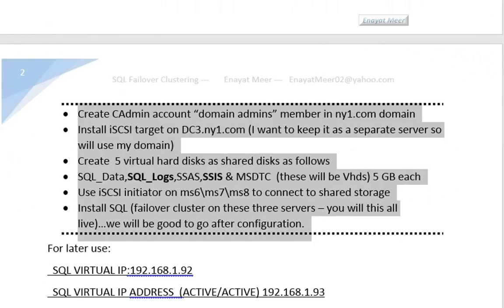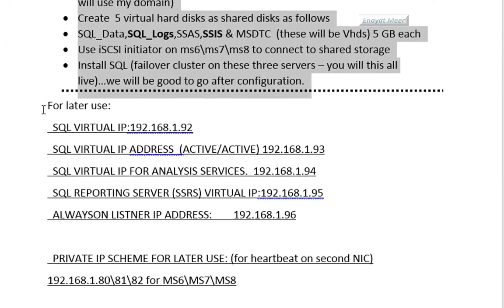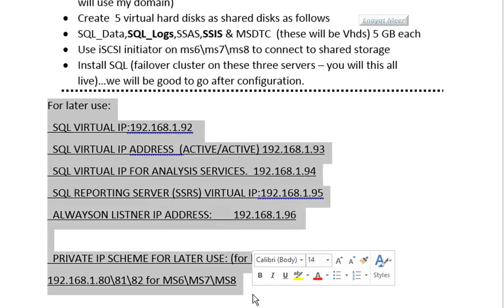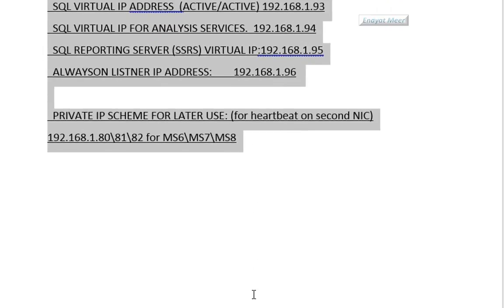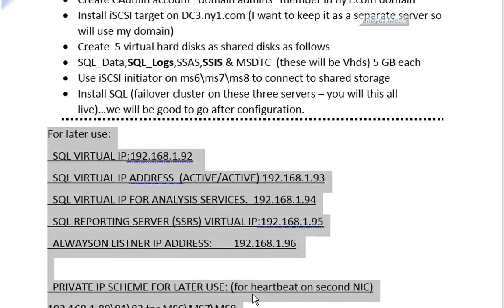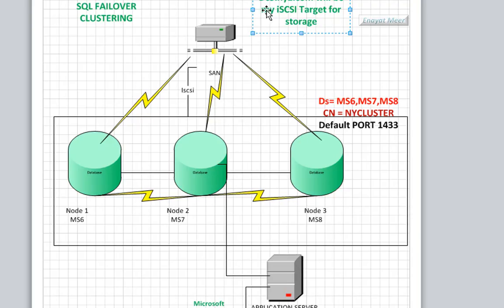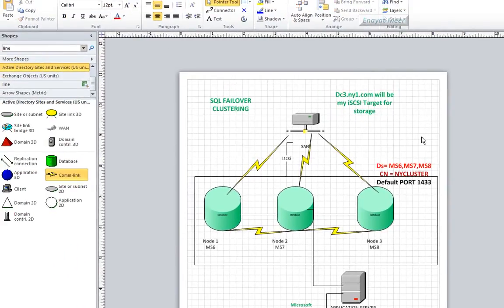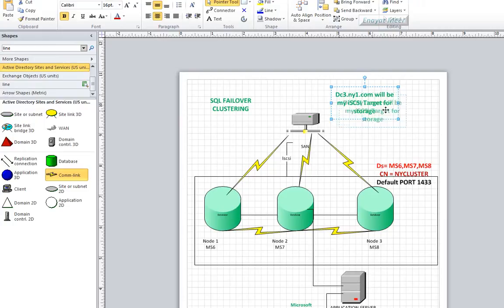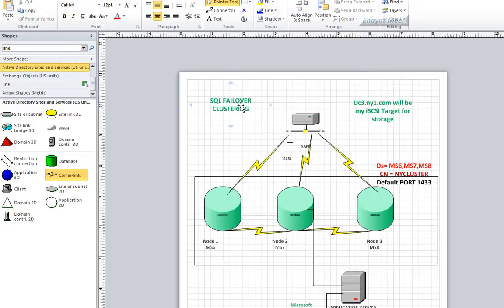This was the concept and some information which I have in a Word document. We're going to have five storage drives which my clients will access from my iSCSI target, which will be dc3.ny1.com. We will use iSCSI initiator first.